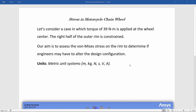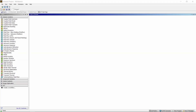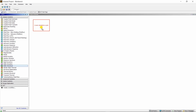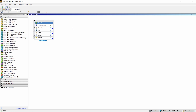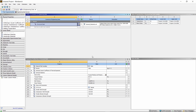Let's jump over to ANSYS Workbench and get this evaluation done. Now that ANSYS Workbench is fully loaded, let's come to our ANSYS toolbox and drag and drop a static structural block into our project schematic. Let's double-click on the engineering data — we already have structural steel as our default.